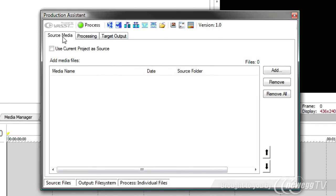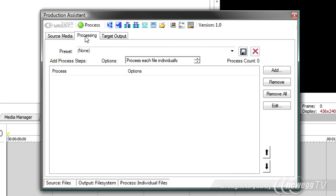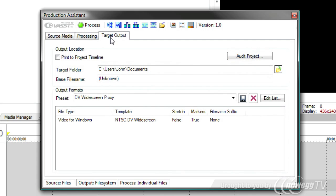Production Assistant can be used in two major modes, a batch mode and an interactive mode. When it's in batch mode, you'll be loading up source media on the source media tab, optionally adding some processes to it to process the media, and then on the target tab you'll specify your output and how you want your project output.